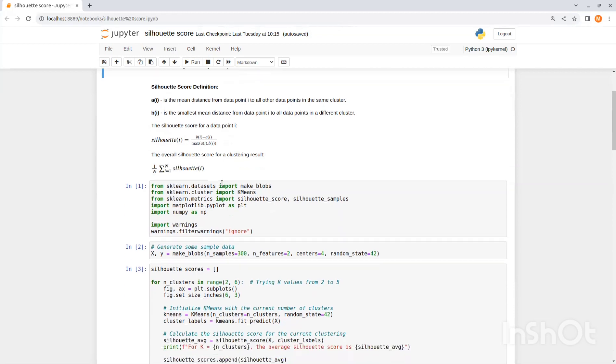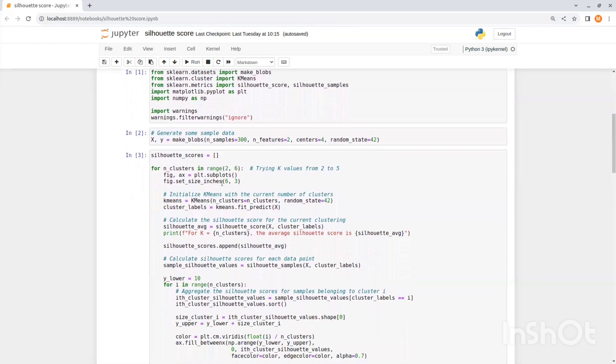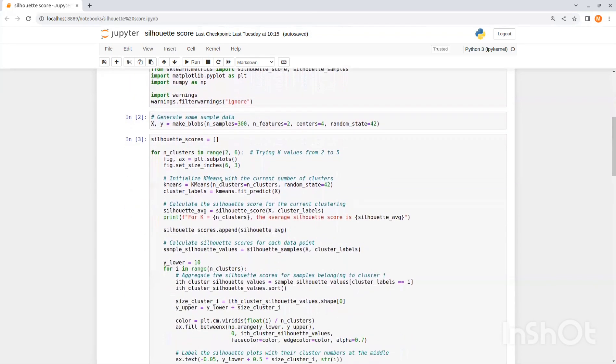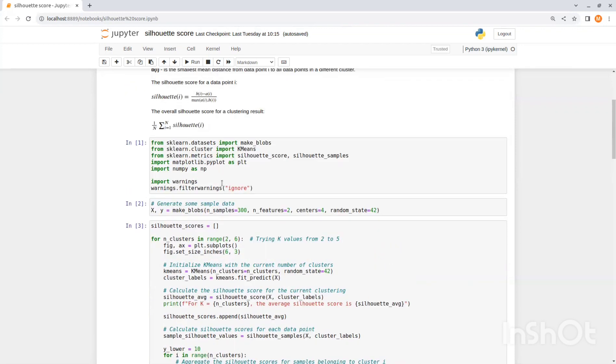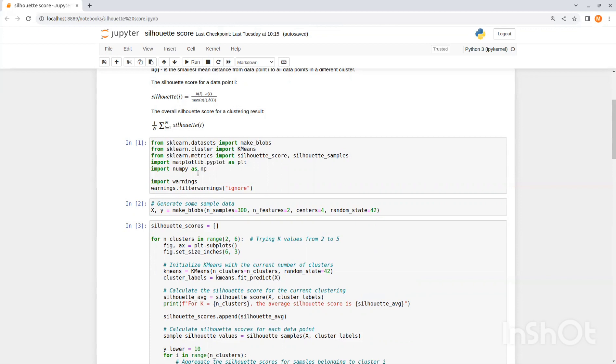Now let's see how we can use this metric in practice using Python libraries. So first we want to import the relevant libraries. We need make blobs from sklearn dataset, k-means from sklearn cluster, silhouette score and silhouette samples from sklearn metrics, plot from matplotlib and numpy. Now we use the make blobs function to generate some data. So we want 300 samples with two features and we want them to be separated into four centers.